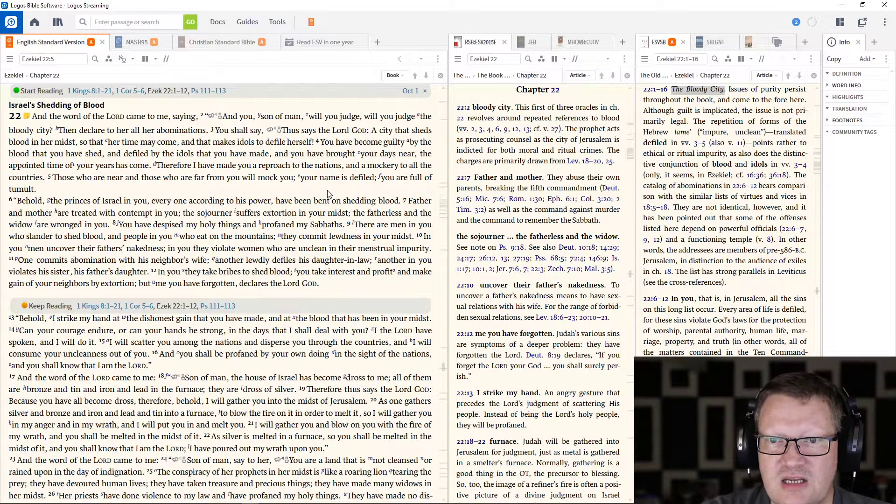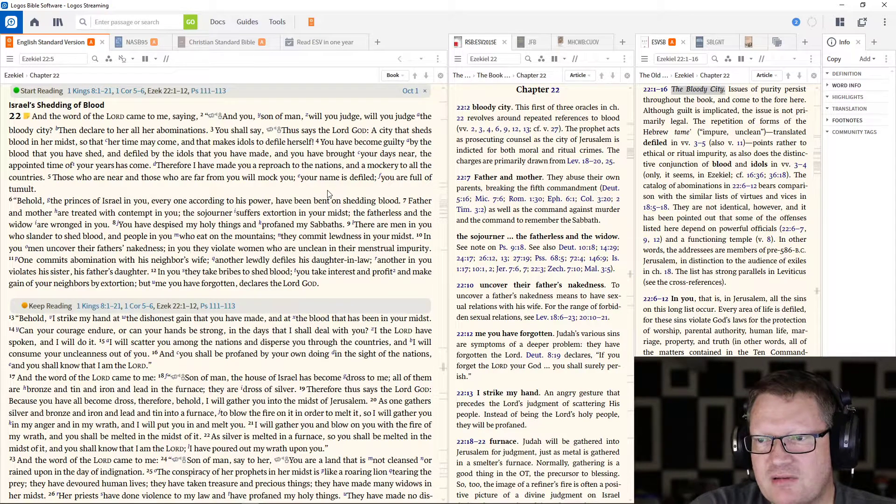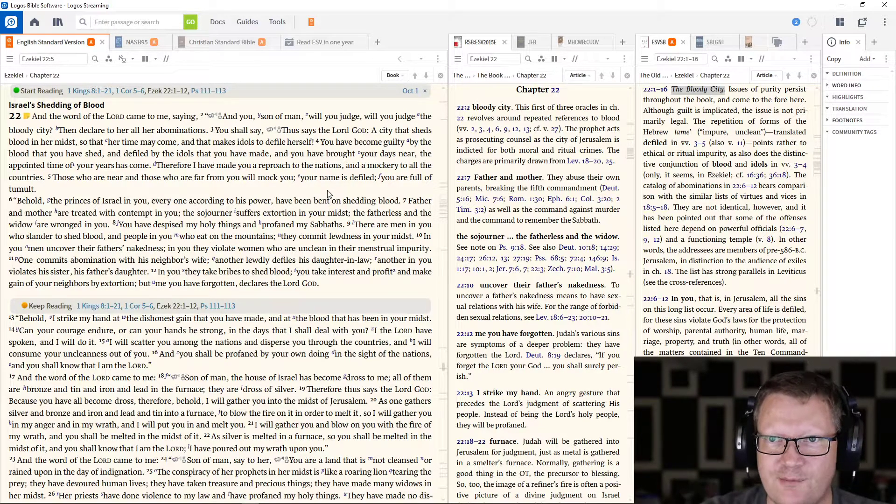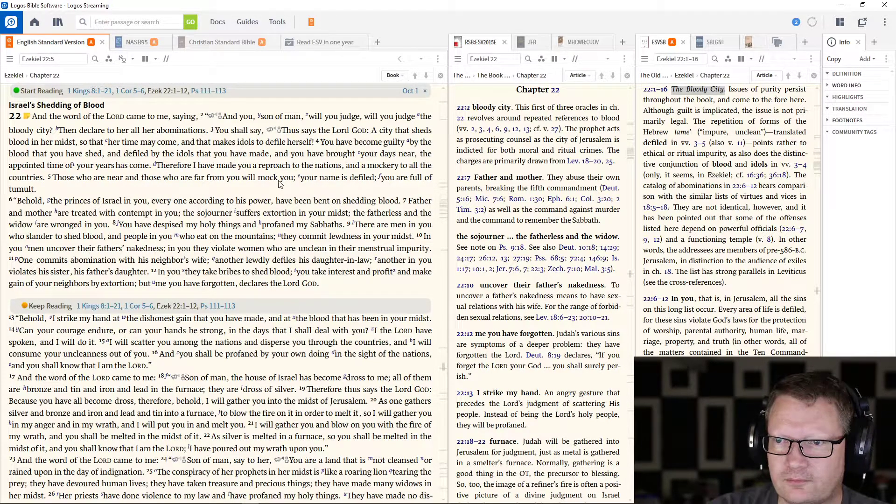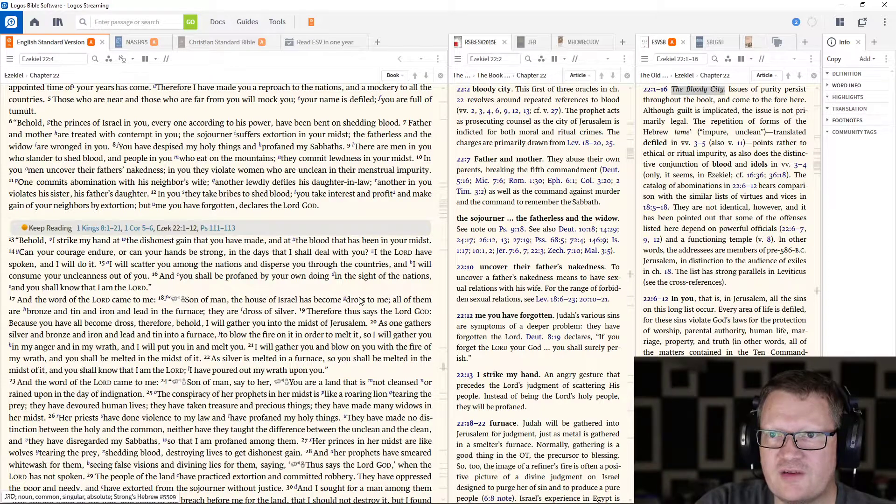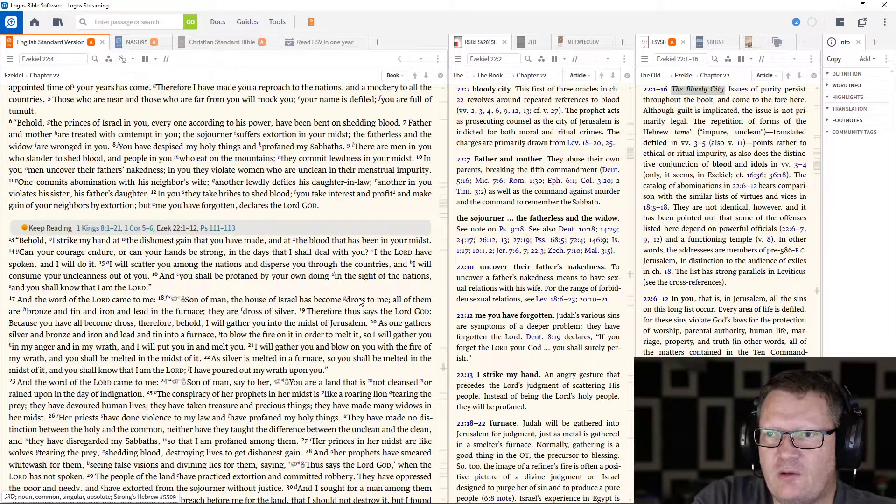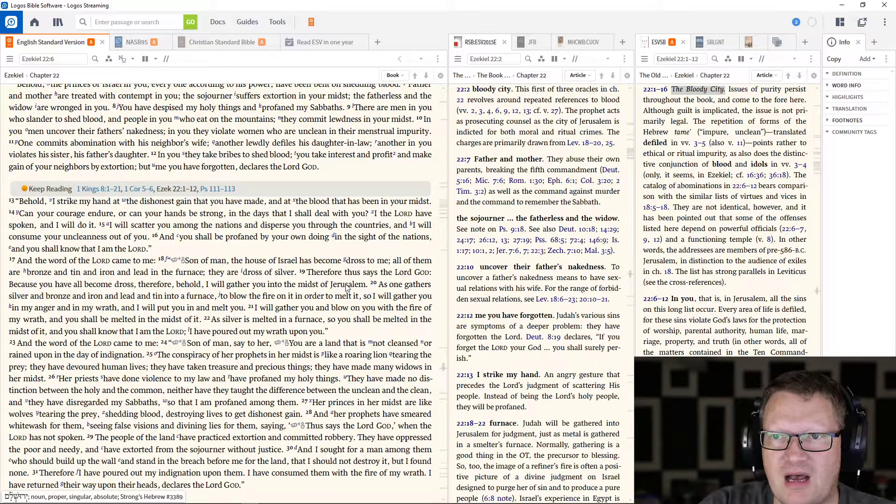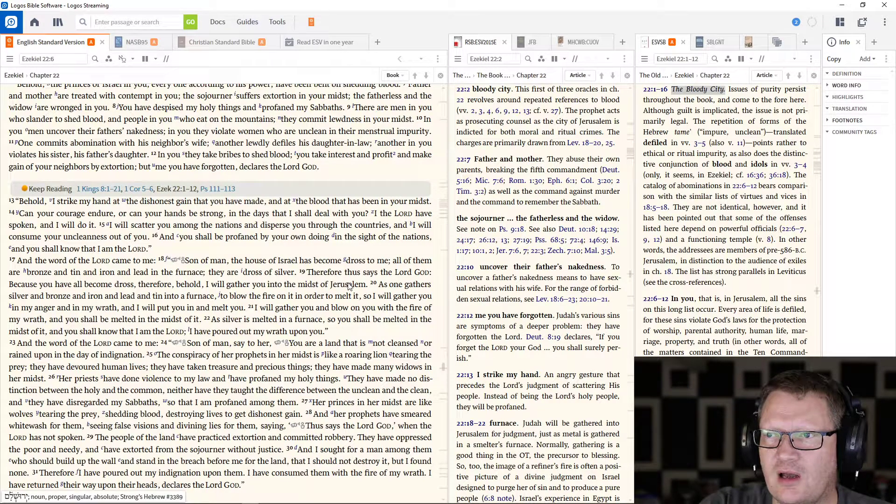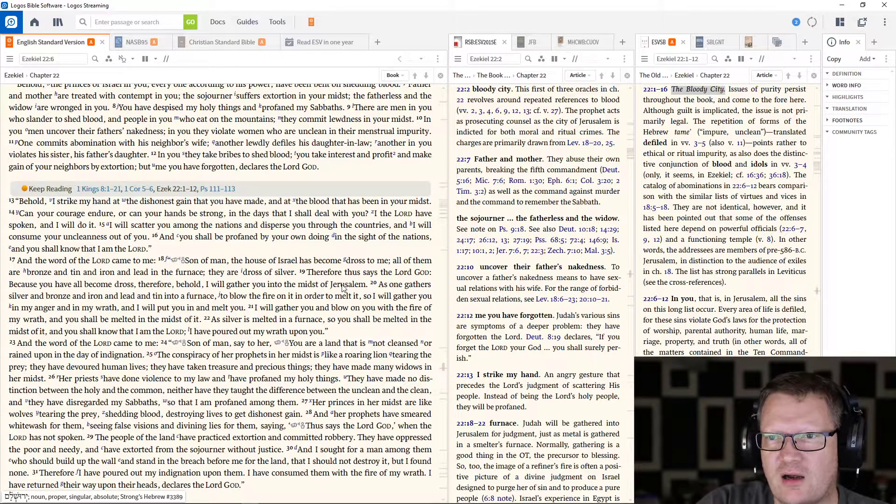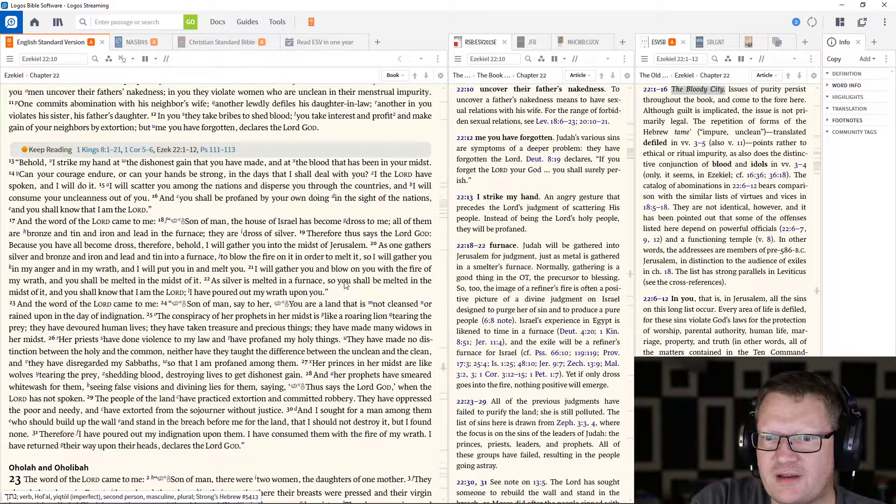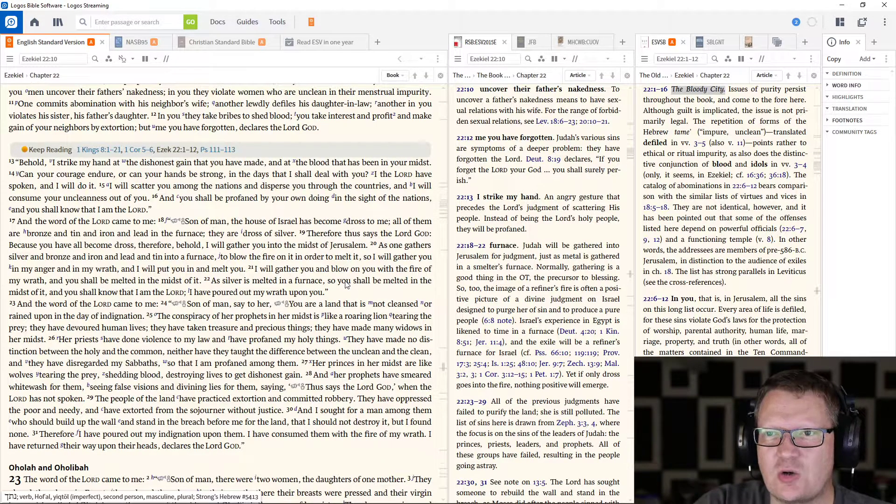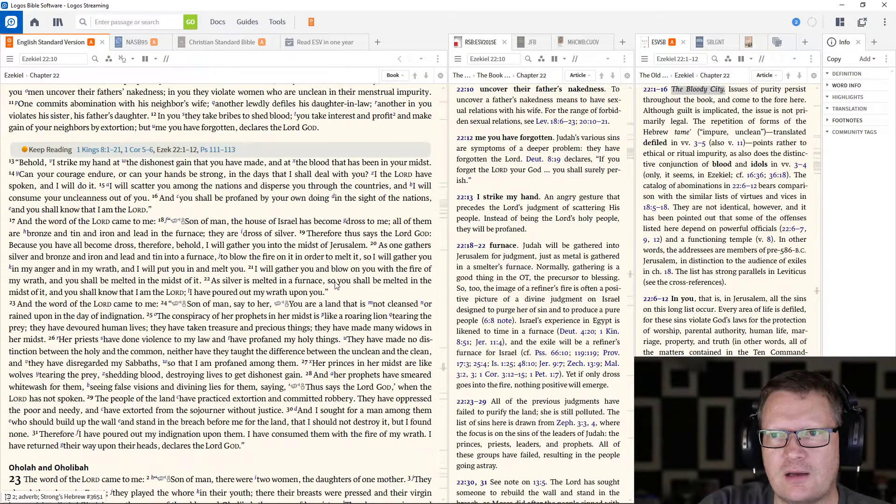There are men in you who slander to shed blood and people in you who eat on the mountains. Again, eating on the mountains, having a picnic, that's not the point that's being made. The eating on the mountains is part of a pagan sacrifice. They commit lewdness in your midst. And you men uncover their father's nakedness. In you, they violate women who are unclean in their menstrual impurity. One commits abomination with his neighbor's wife. Another lewdly defiles his daughter-in-law. Another in you violates his sister, his father's daughter. In you, they take bribes to shed blood. You take interest and profit and make gain of your neighbors by extortion. But me? Me you have forgotten, declares the Lord God.